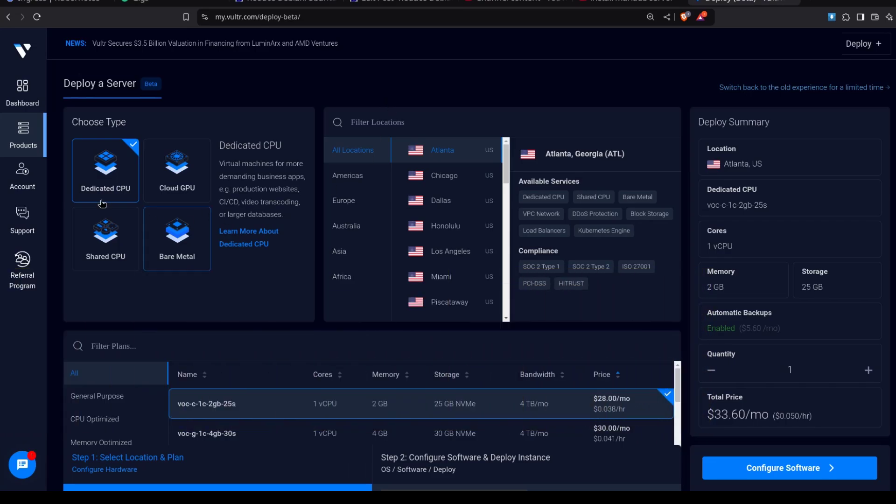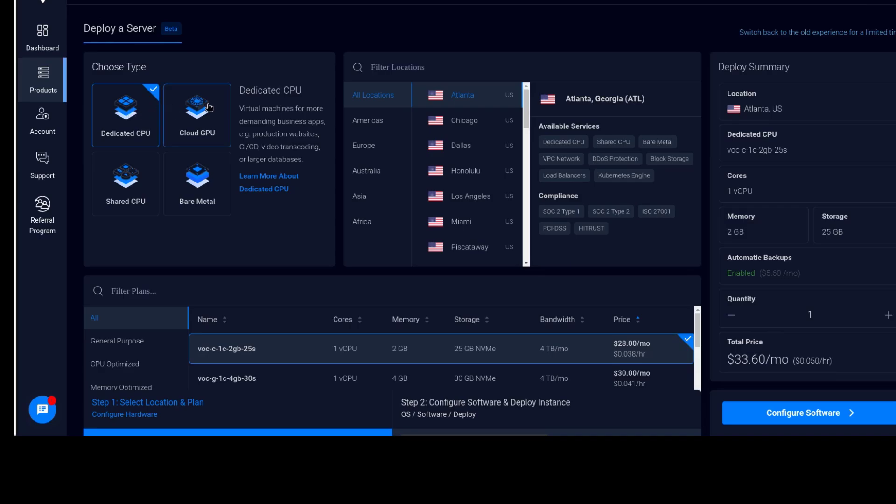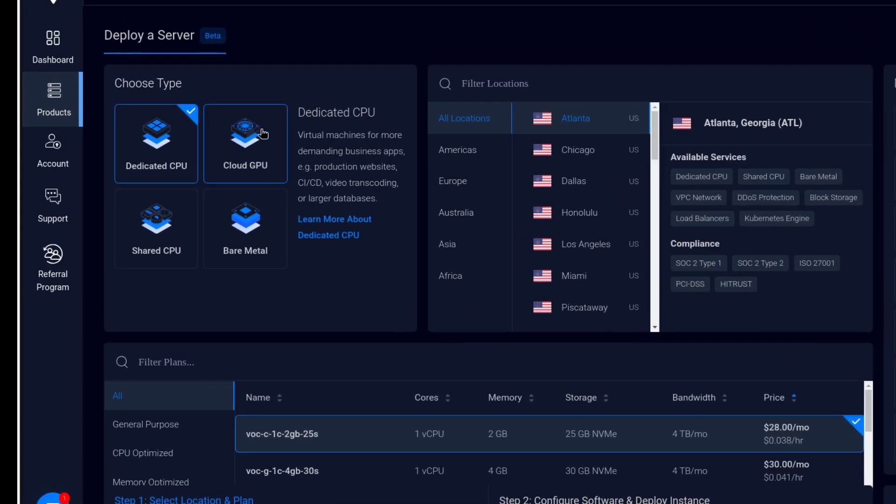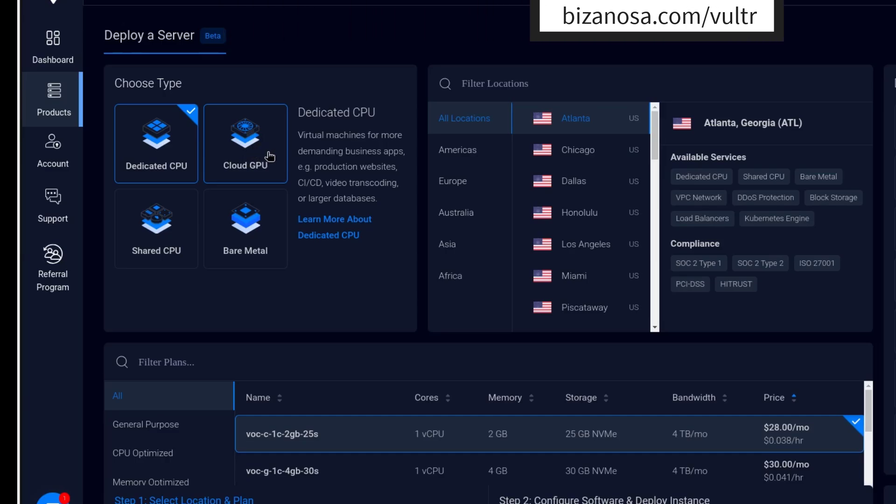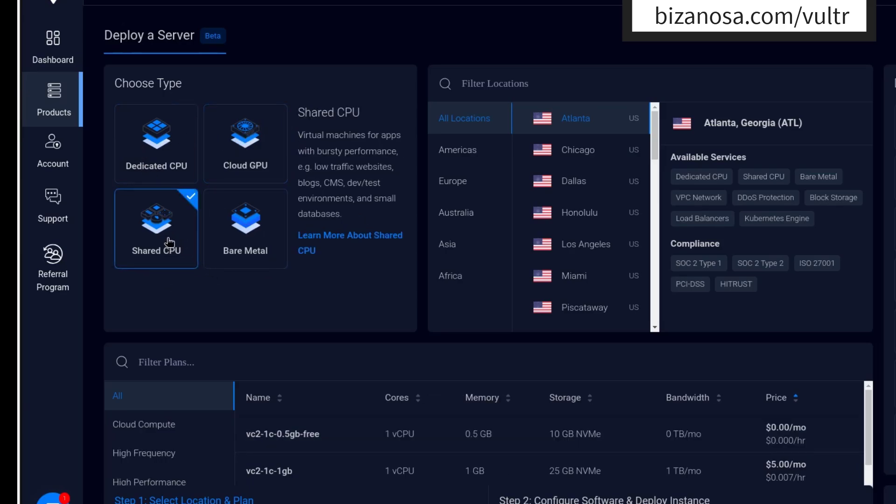So there are different types of servers that Vultr provides. There are dedicated CPU servers. These are VPSs that don't share the resources. Then there are cloud GPUs. These have GPUs attached and you can get a slice of the GPU. And then there are shared CPUs. Shared CPUs are the ones that are mostly used. These are the common VPSs. And then there is bare metal. This is a dedicated server. So the first thing you choose the type of server you want and we can go with shared CPU.